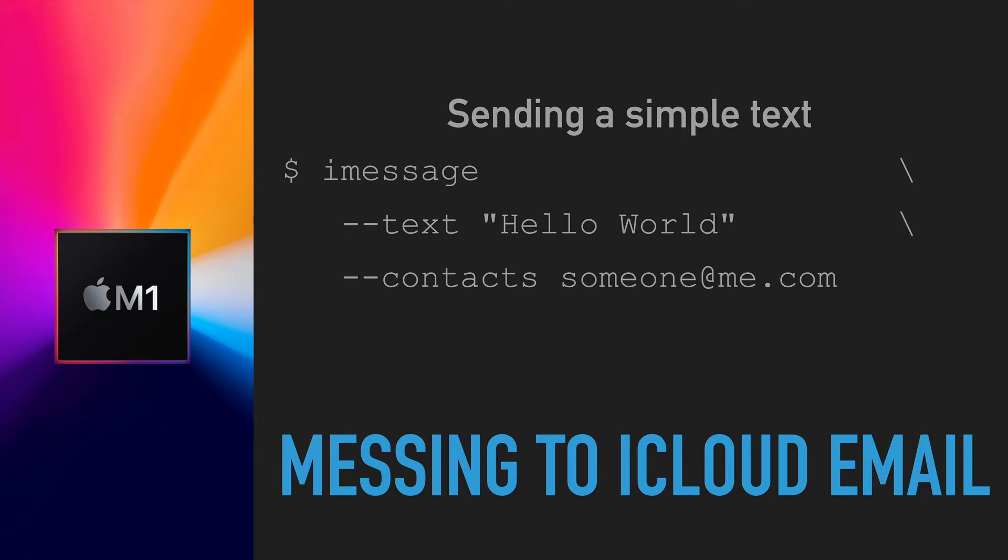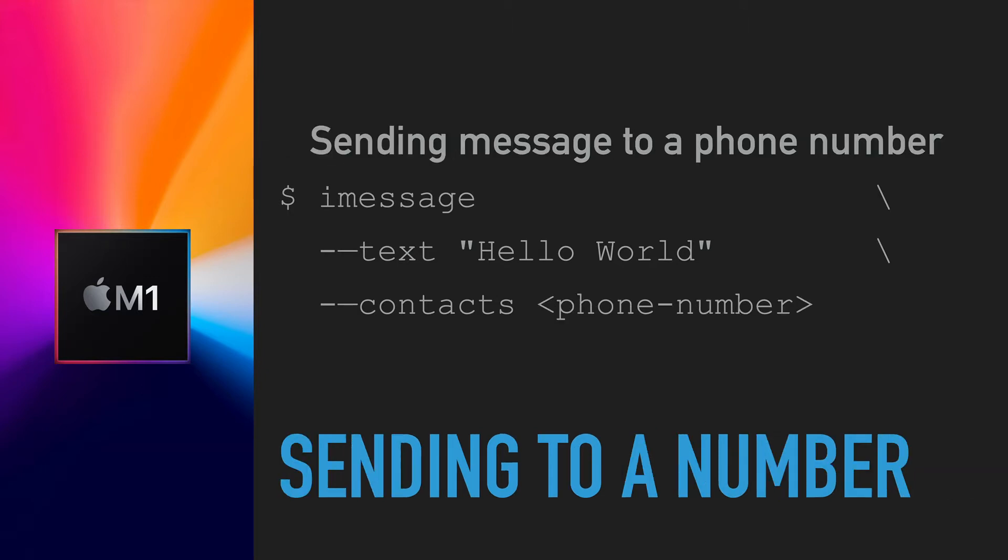So here's an example of sending a Hello World message to someone@me.com. If you want to use a phone number, just replace the email address with the phone number of the iPhone or iPad user.